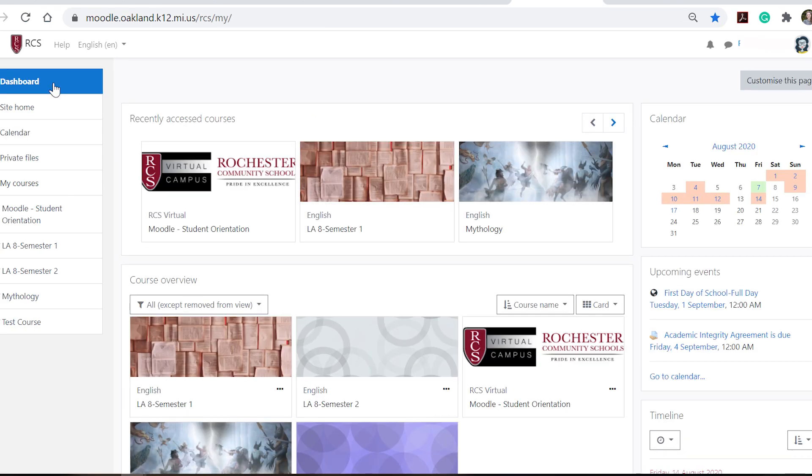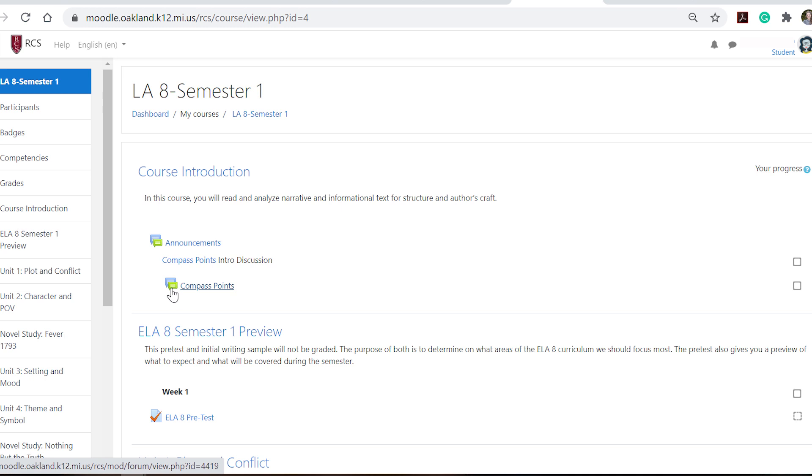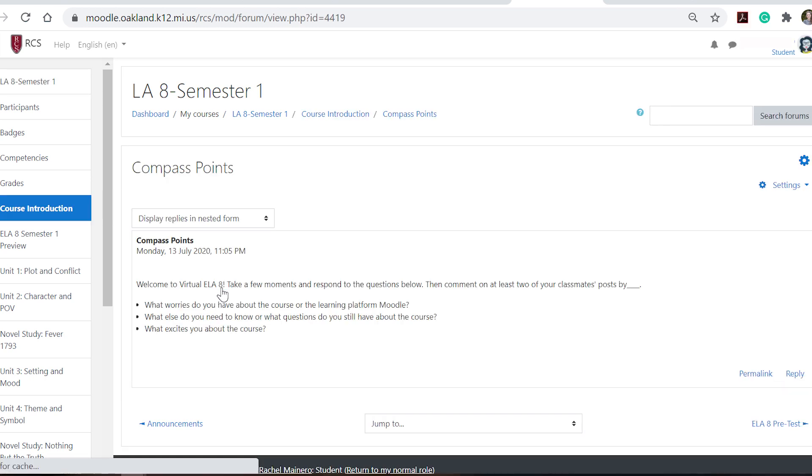When you access a course you'll simply click on the course and you'll enter into it. Each of your courses are going to look somewhat similar but you'll notice that there might be some different activities that you will participate in. You can tell what an activity is based upon the icon that's here. So this discussion post right here, this is actually a forum. You could click on it and you'll be taken right into this forum.